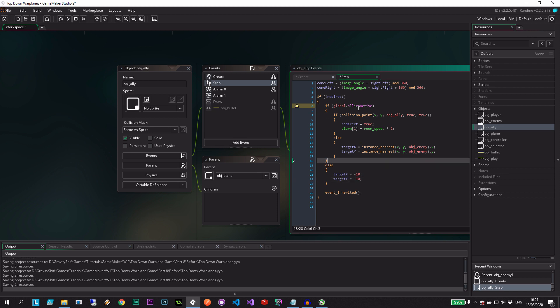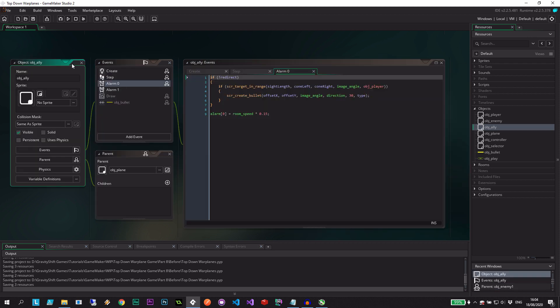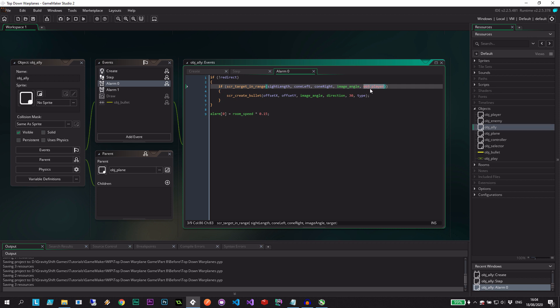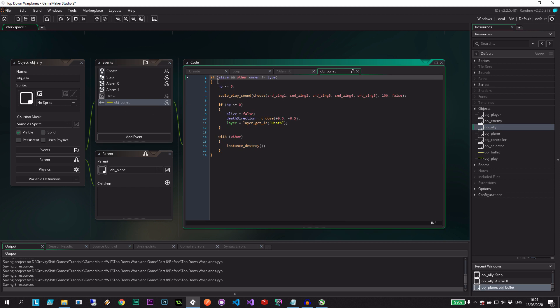This is telling me that allies_active doesn't exist — not just yet. Let's see what else we need to do in this object. Alarm zero is the one that says if it needs to shoot at the player, but obviously it's not the player anymore — this is object enemy. That's all we need to do here.